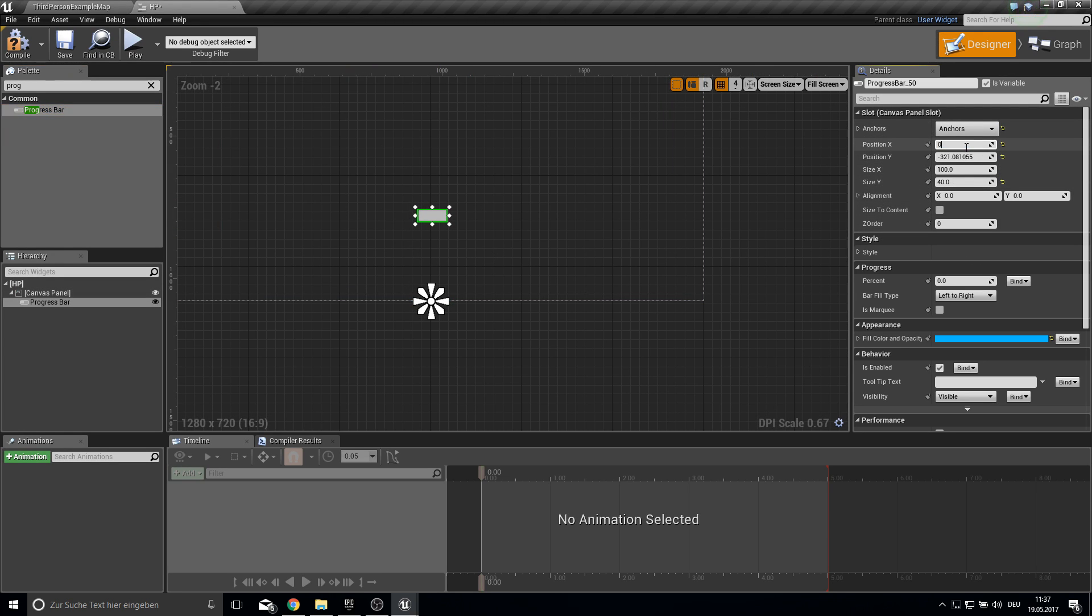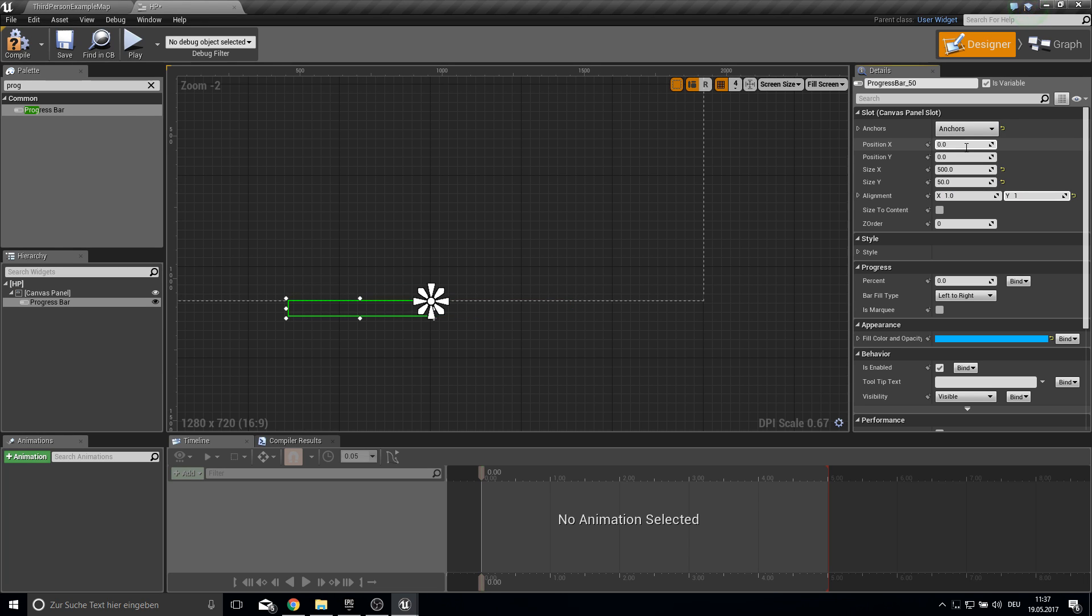Let's make the anchor here at the bottom middle. Then zero everything out here. The size can be 500 or something. And this will be 15.